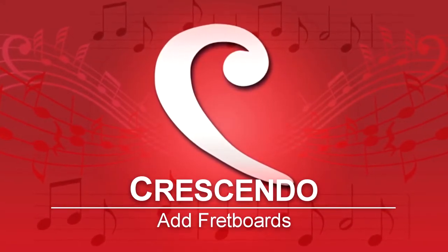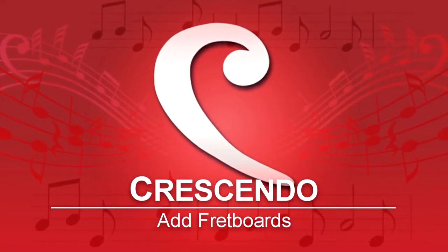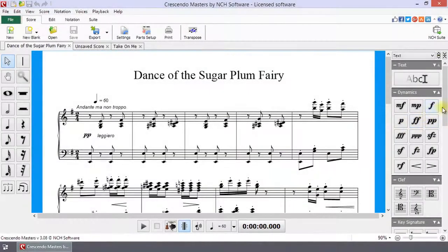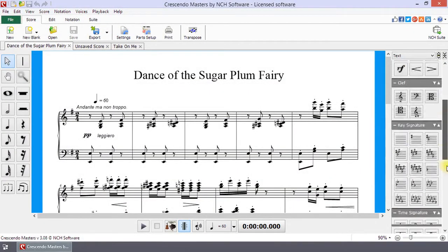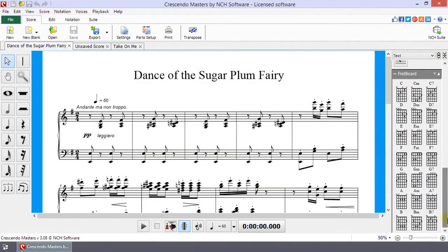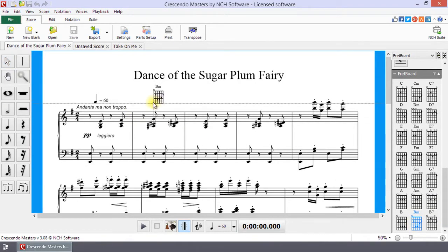To add fretboards in Crescendo and show the guitar fingering for a chord, click a chord in the fretboard toolbox on the right to select it, then click on the score to place it.